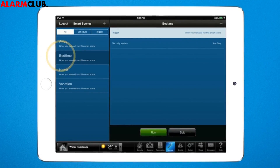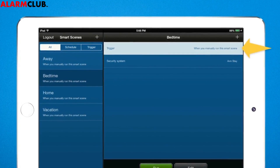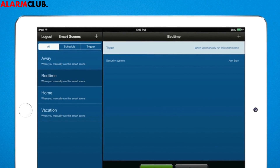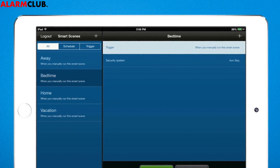You'll see that this scene is set to run when you manually tap Run. You can change this trigger to something that runs on a schedule or based on the state of another device in your home. So far, your security system is set to Arm Stay.